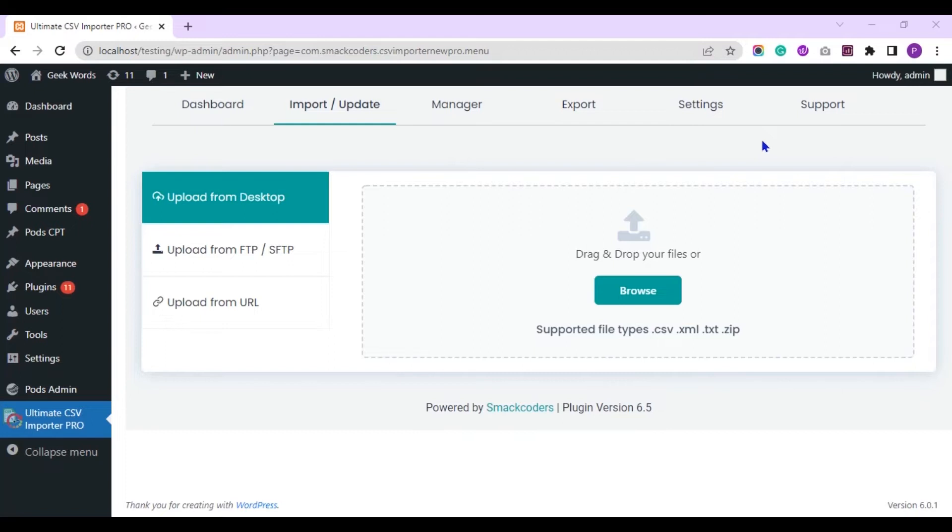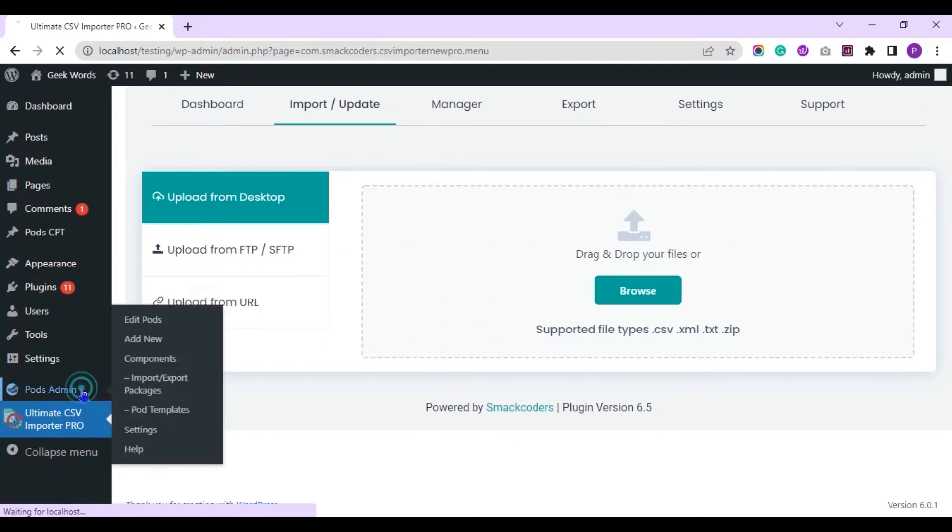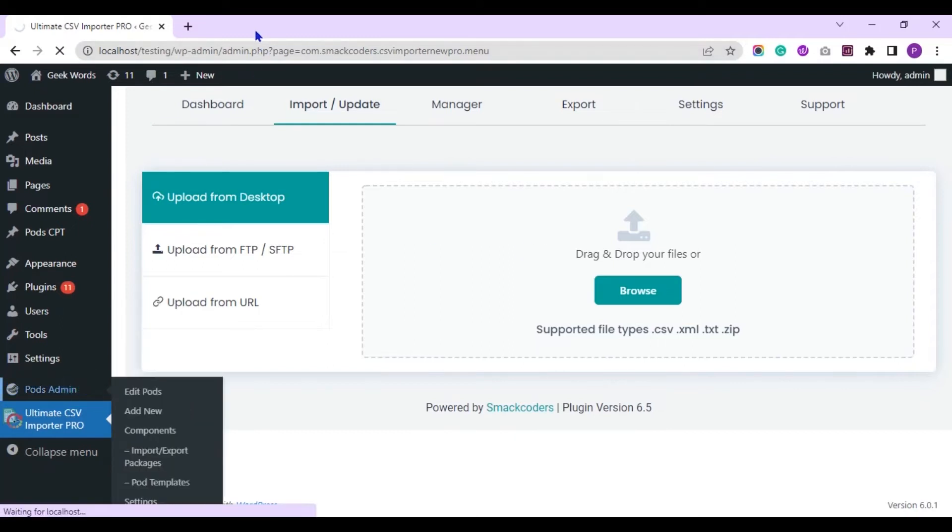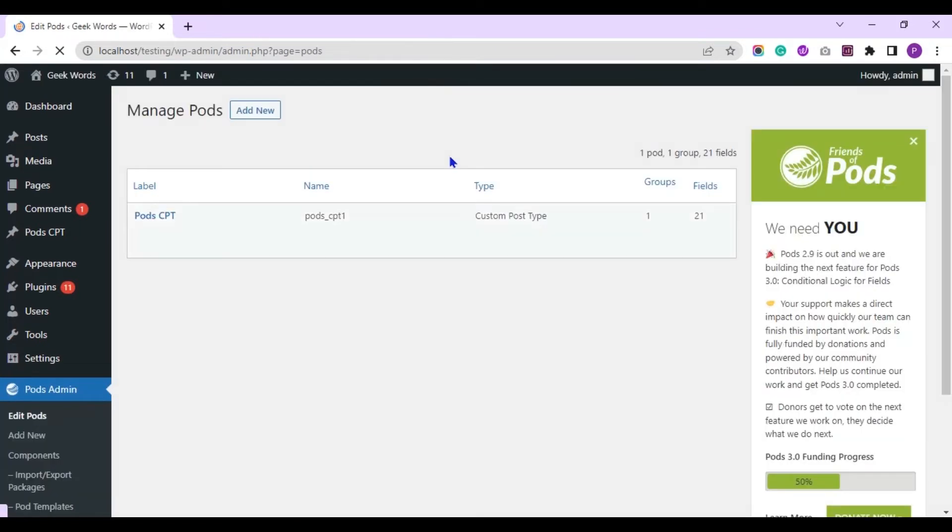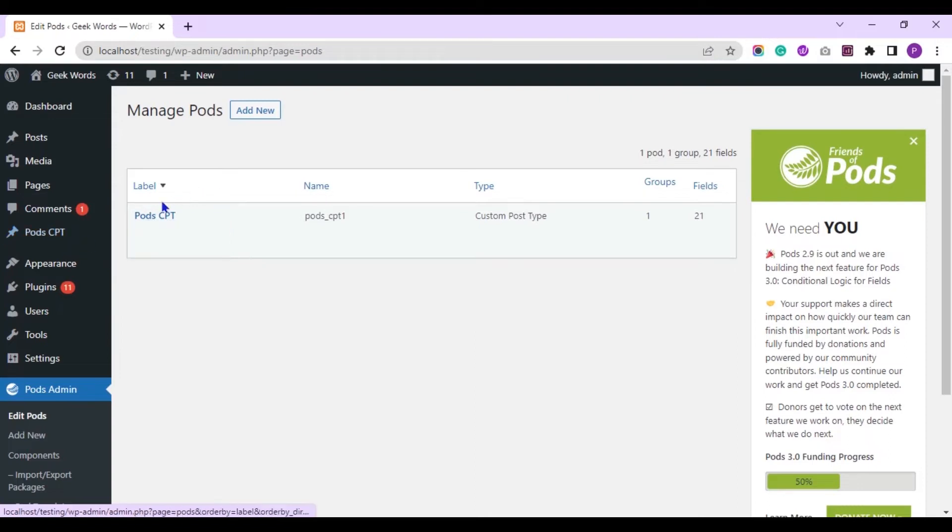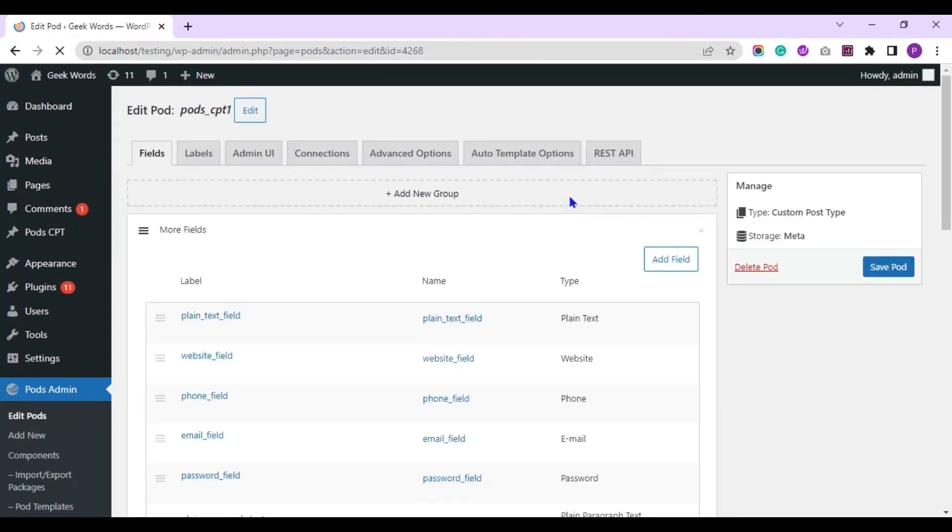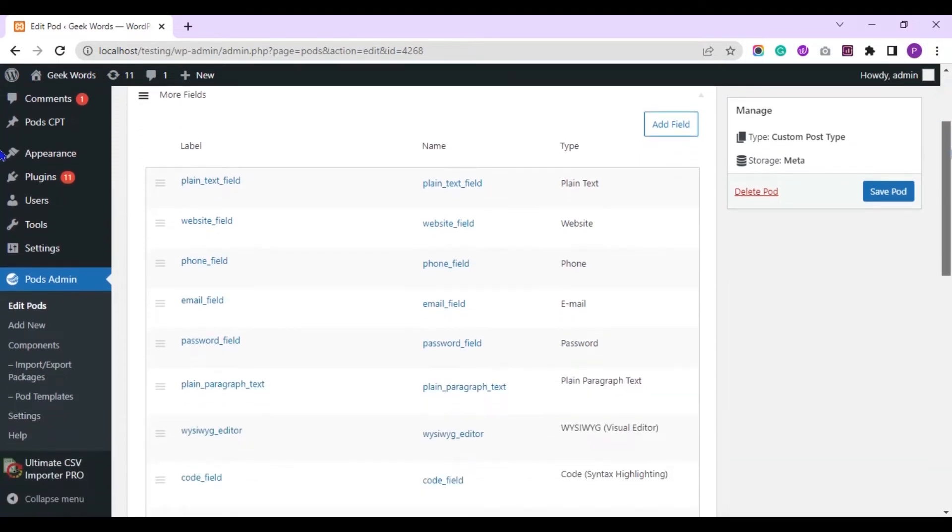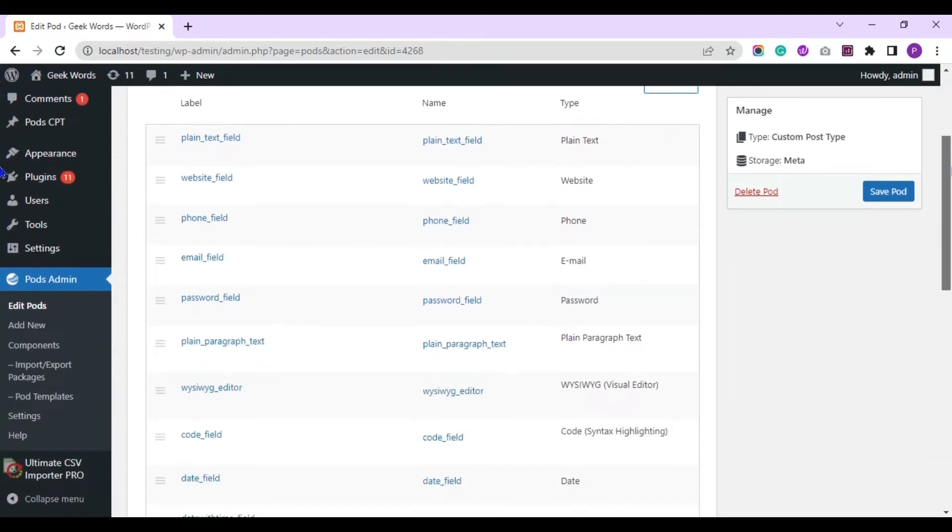Start with creating custom fields inside PODS plugin page. Here you can see I have created a new custom post type named PODCPT. And inside it I have created many custom fields.